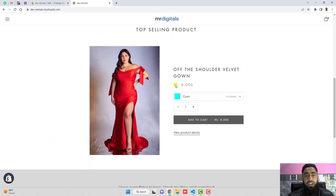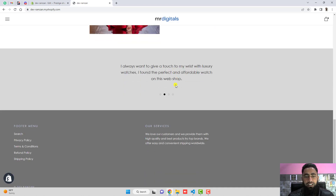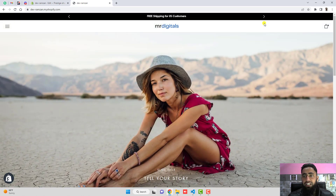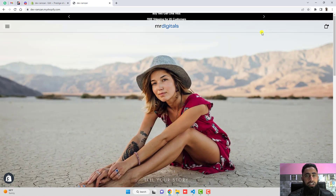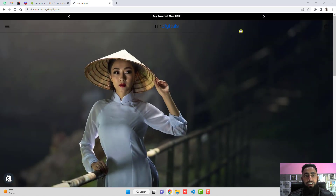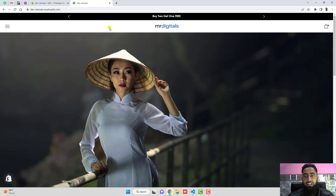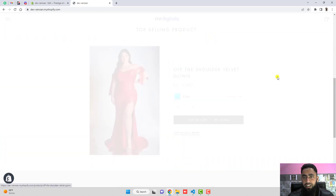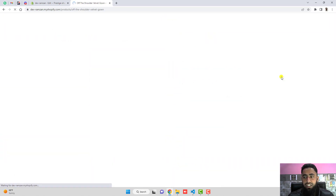If you have any other theme, you can contact me — or you may find a video I already created for it. If you need any other feature developed, for example I have added an announcement bar, you can also download that code — I will add the link in the description specifically for the Prestige theme.